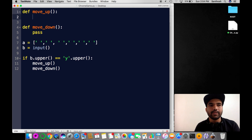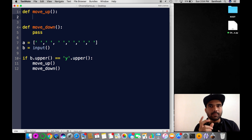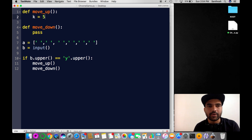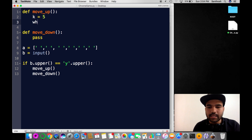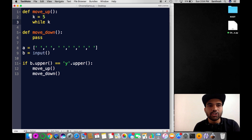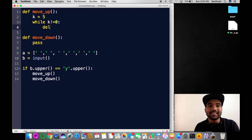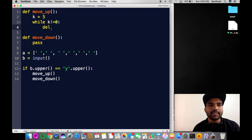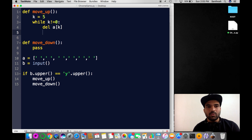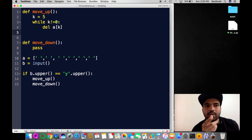Inside move_up we need a counter. Let's take 'K = 5', since we have six pixels. While K is not equal to zero, I'm going to delete the final element — on each loop I need to clear the previously filled object. I'm going to delete 'a[K]', then after deleting I'm going to insert the object.